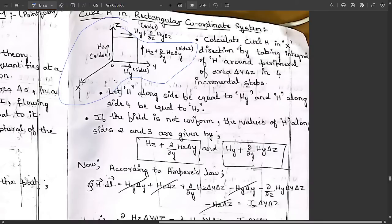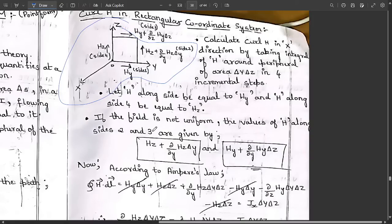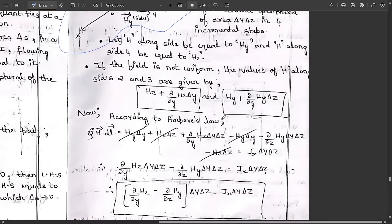Calculate curl H in the x-direction by taking the integral of H around the periphery of area ΔyΔz in four incremental steps. Let H along side one equal Hy and H along side four equal Hz. If the field is not uniform, the values of H alongside sides two and three are: Hz + (∂Hz/∂y)·Δy and Hy + (∂Hy/∂z)·Δz.